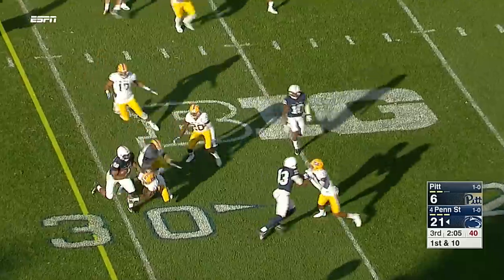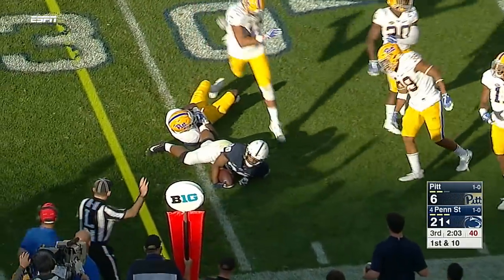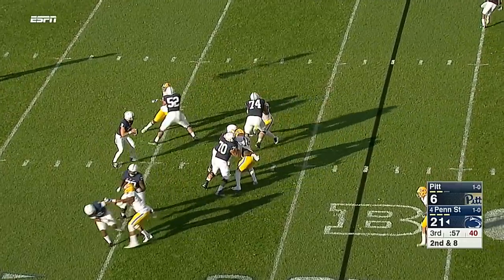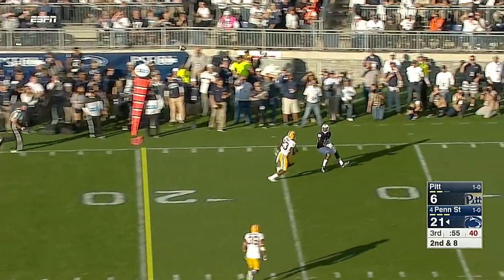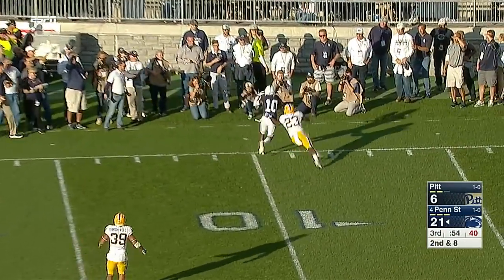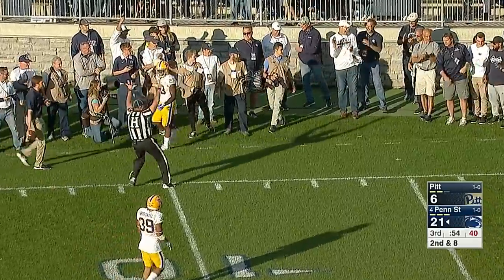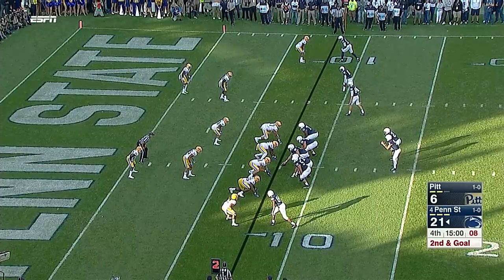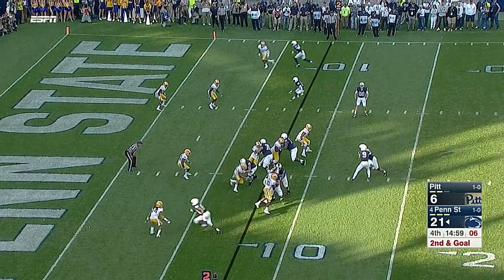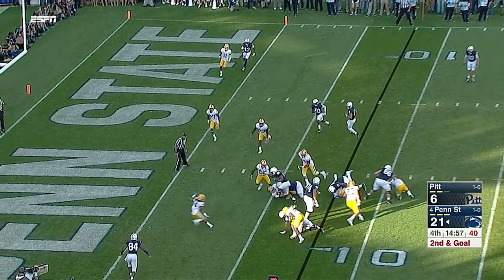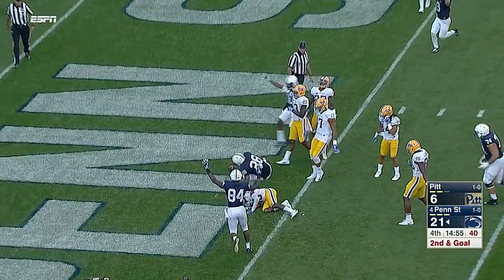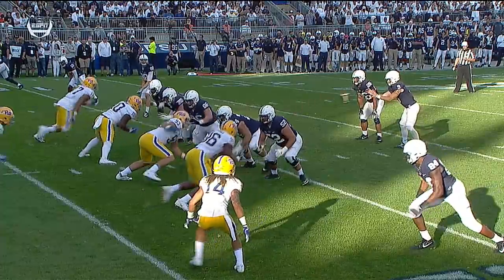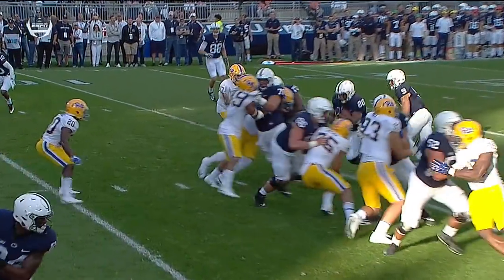Barkley now on the other side as he dismisses defenders. McSorley, and waiting on it was Pope right at the 10-yard line. Barkley lowers the shoulder and lowers the boom right into the end zone.